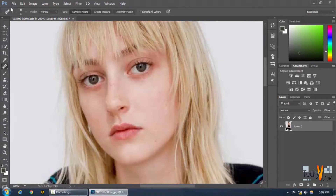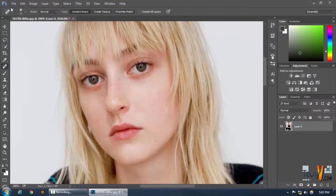So what we're going to do is select the spot healing brush. What it actually does is that when we click on a spot, it takes the surrounding pixels to accumulate and heal the spot that we are concerned with.